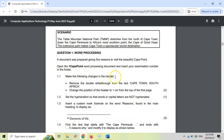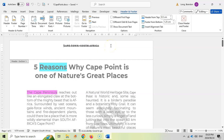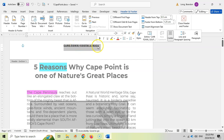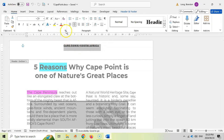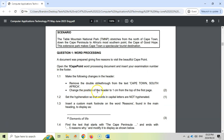Make the following changes in the header: remove the double strikethrough from the text 'Cape Town South Africa' and change the position of the header to one centimeter from the top of the first page. To access the header we just double-click at the top, and you'll see the header and footer tools in the ribbon. We select the text, and for the double strikethrough, that's a font issue. We go to Font and deselect 'double strikethrough' and click OK.